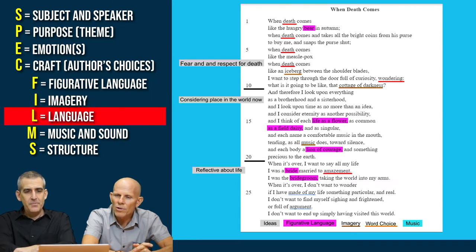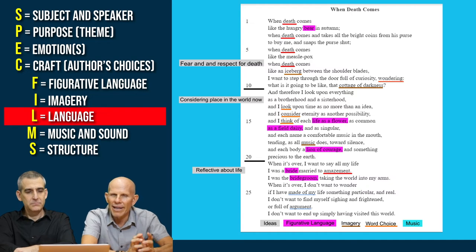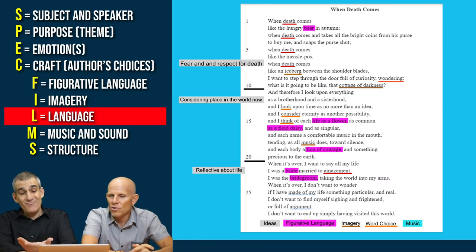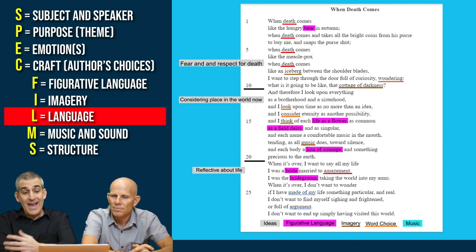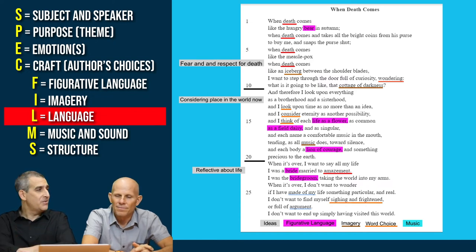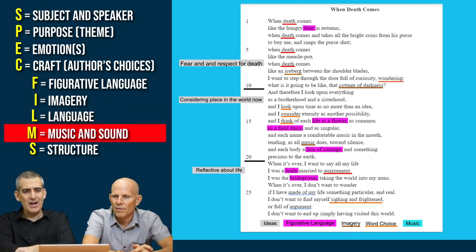Language is interesting because we see a lot of very rich verbs. The verbs underlined in orange are interesting — like wonder, look, consider, think. These are very active words that show the speaker's feeling towards life. At the end, looking at the negative side, 'I don't want to...' and then the words 'sighing' and 'frightened' — those are really good uses of emotional language that she's done a nice job with here.